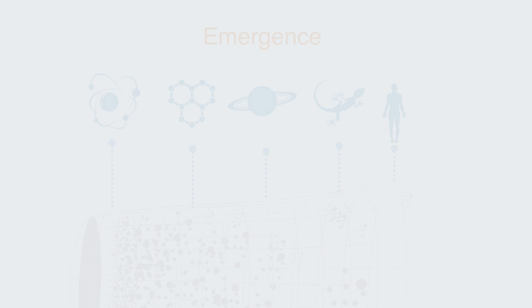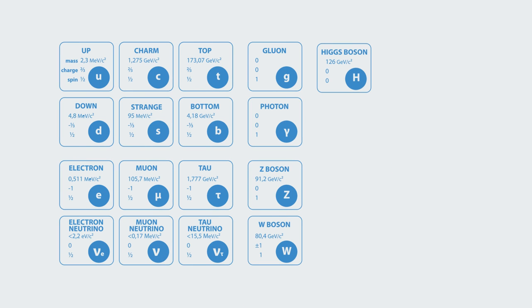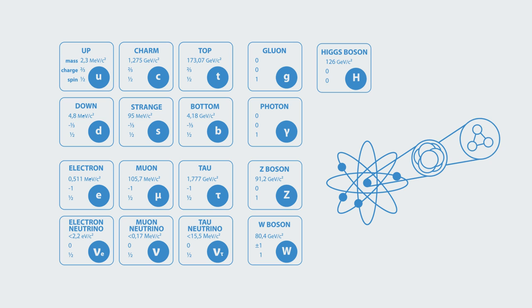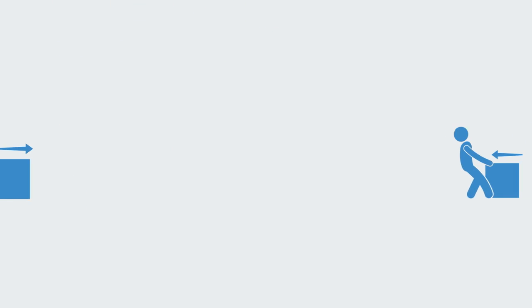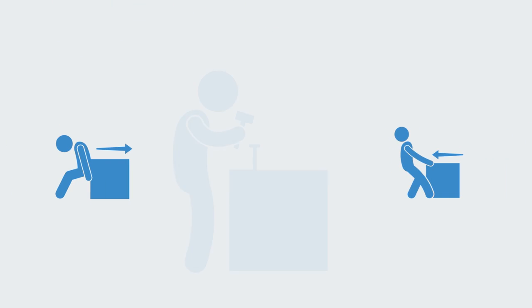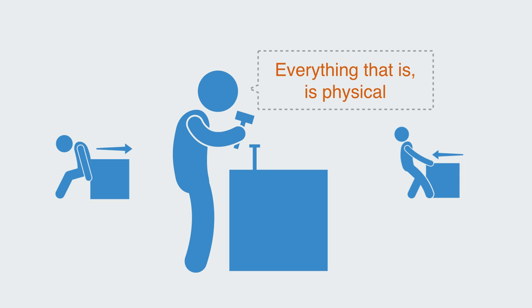The basic reductionist intuition is that worldly events and processes are governed by just a few basic properties which are linked through just a few basic physical laws, which results in what is called the completeness of physics. Everything that is is physical, and every event, phenomena or process is caused by some low-level physical change in the component parts.